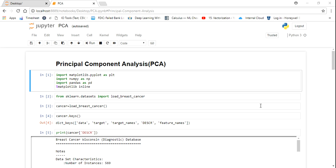This technique usually involves creating a new vector space, or a number of independent components. Based on the number of dimensions you want, we can convert any high-dimensional data into that particular lower dimension.